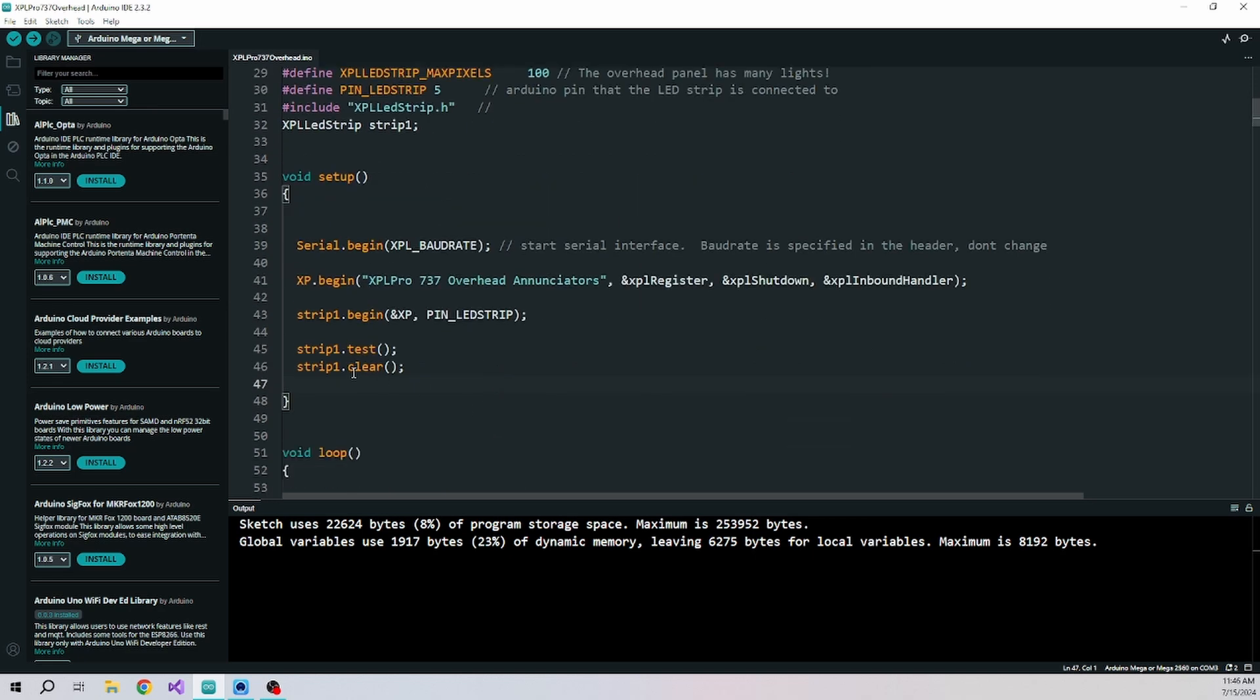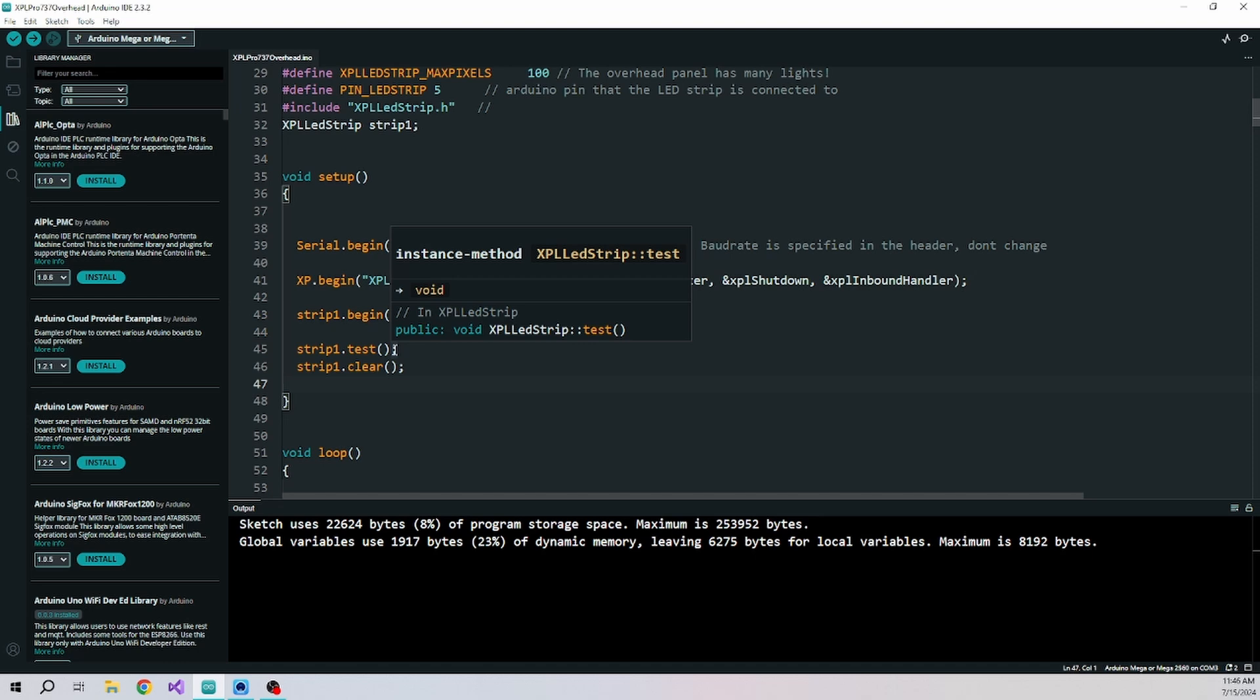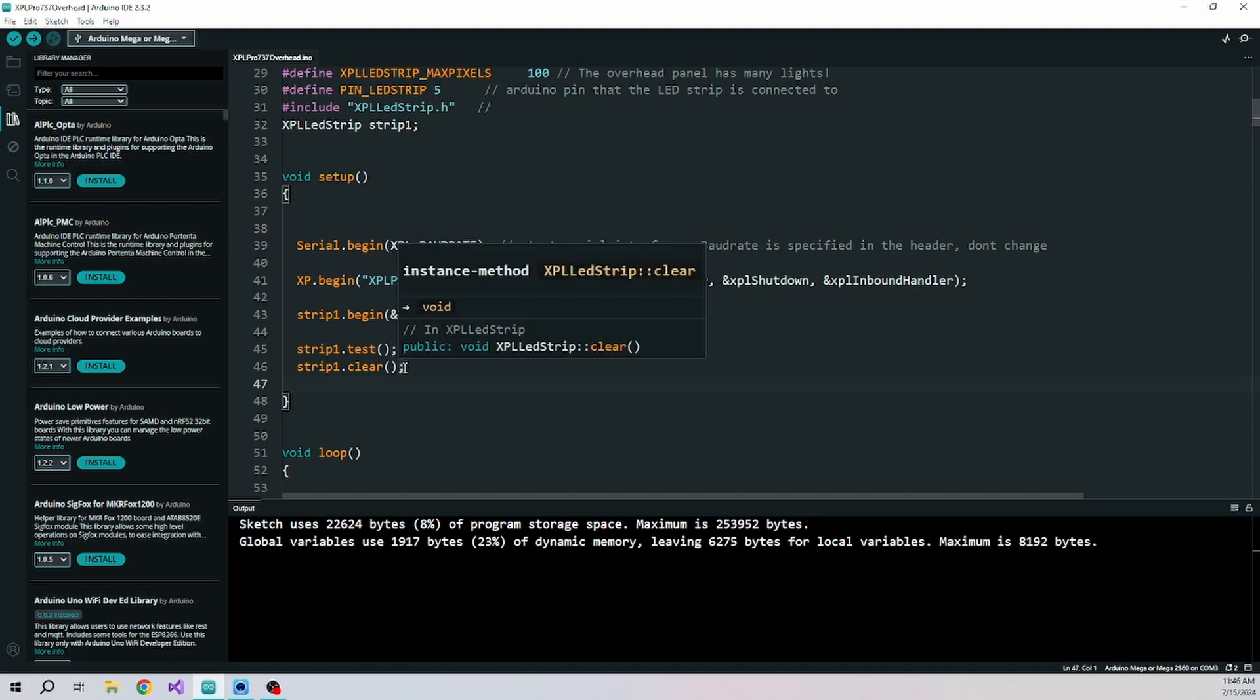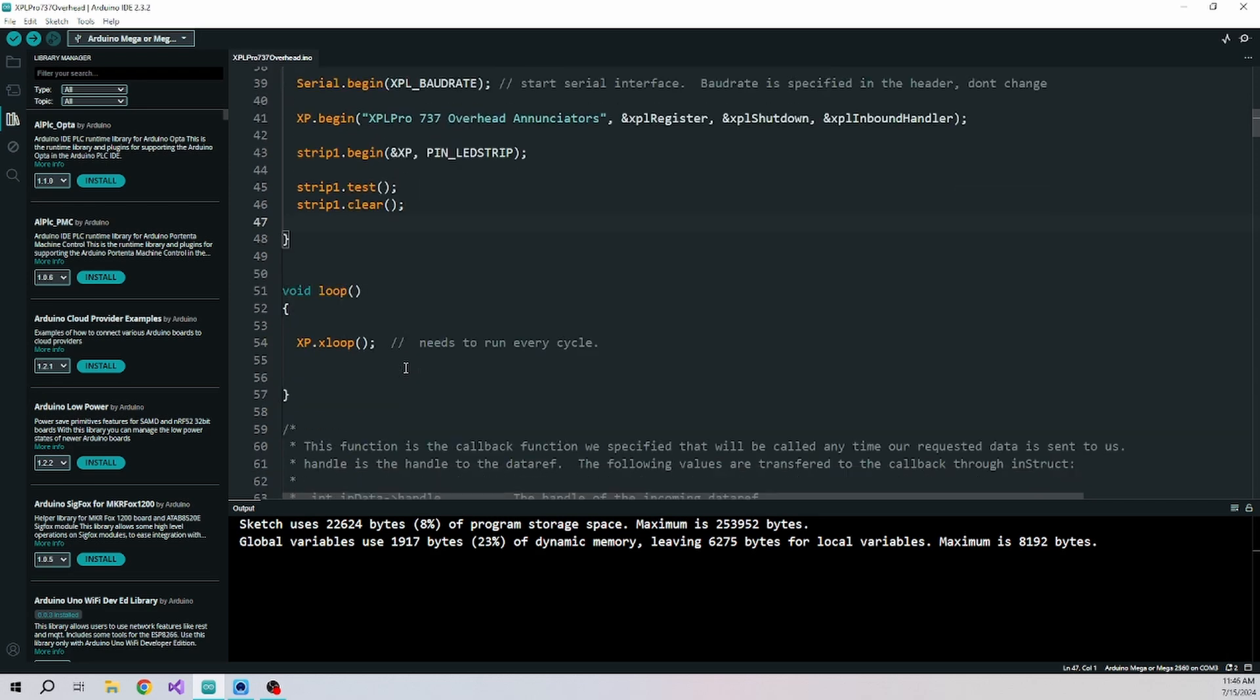In the setup, we just begin the strip. I have a test on here that makes it flash when you start up just to make sure everything is communicating. You could remove that. And then the clear is to just clear it.